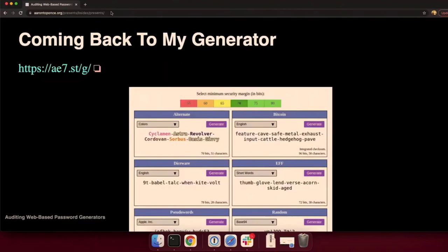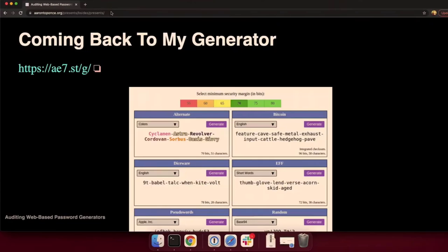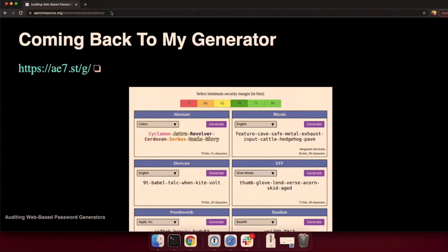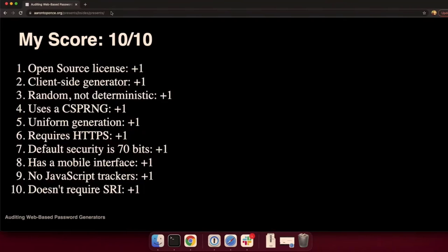So now we come back to my generator. And this is a screenshot. If you go to my URL, a7.st slash g, a7st is my amateur radio call sign. Slash g for generator. But this is what I ended up coming with. The defaults, there's my security margins on the top. And then I have a bunch of different generators. All of them meeting that security margin that you select. It defaults to 70. And all you have to do is click generate, copy and paste it, and you're good to go.